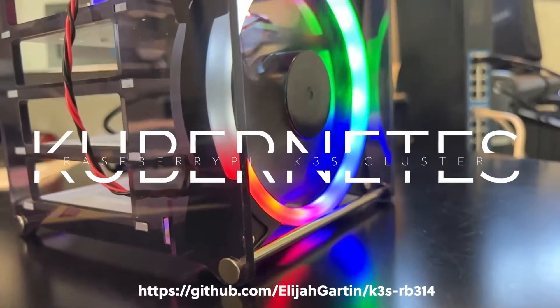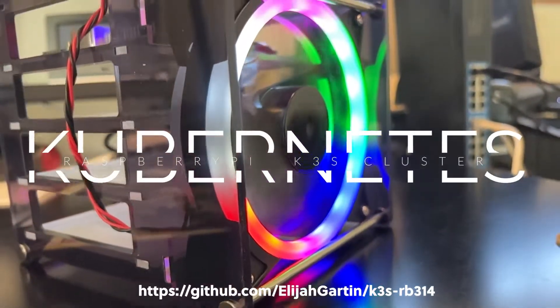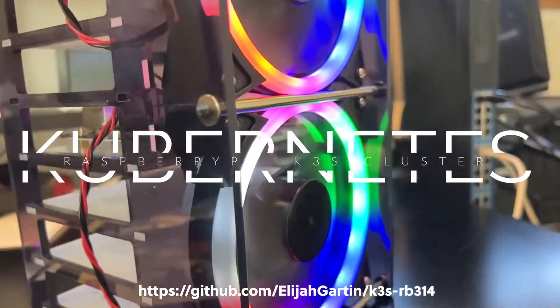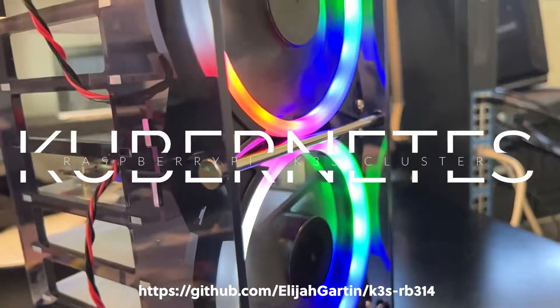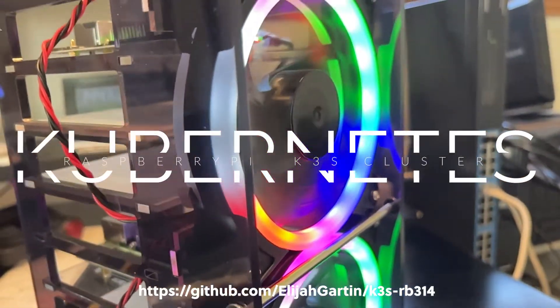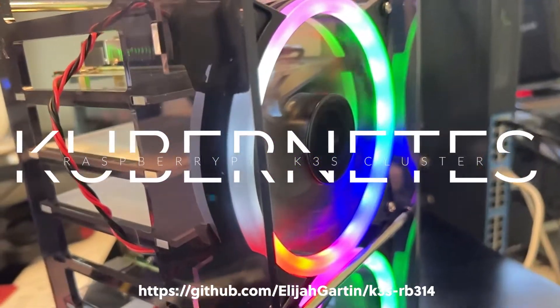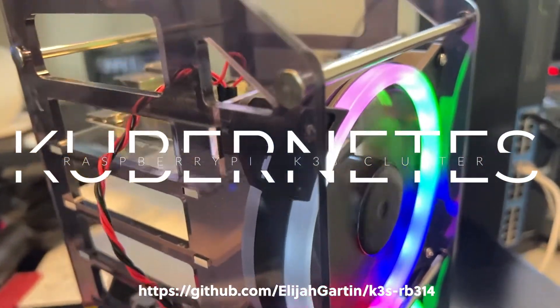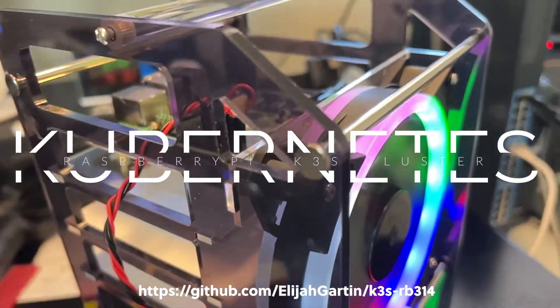Hi, my name is Elijah Garton, and I created a Raspberry Pi Kubernetes cluster for my October 2021 hack week.